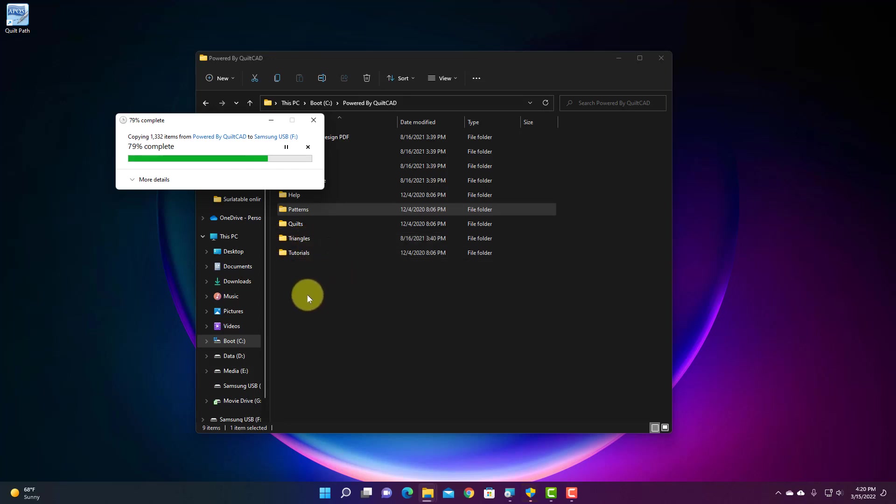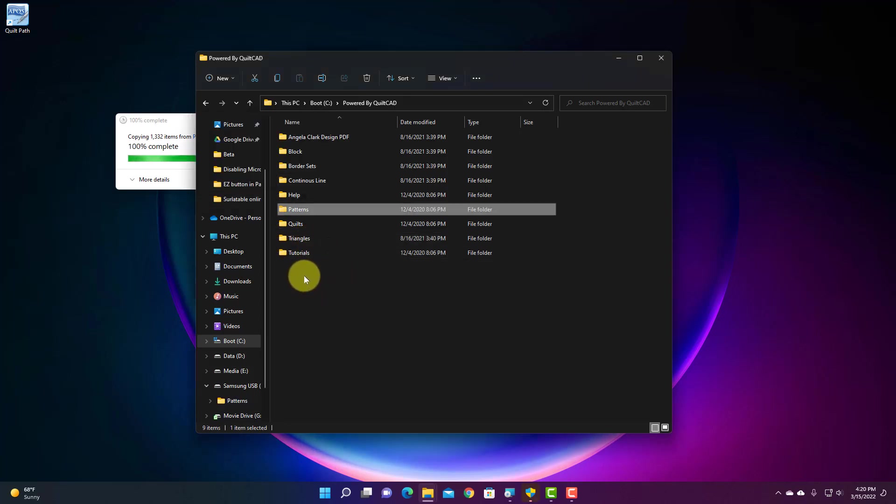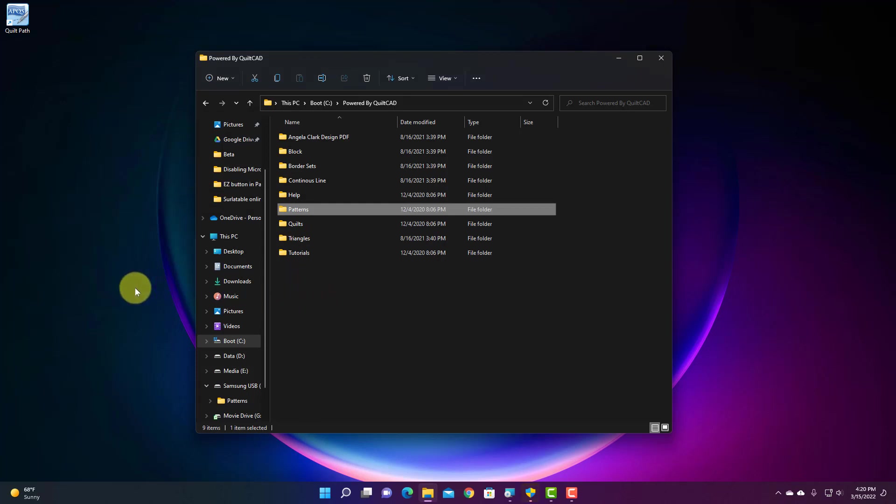And it's going to take a couple minutes for this, about a minute probably for this to happen. It could take a lot more if you have a lot more files inside of your Patterns directory.